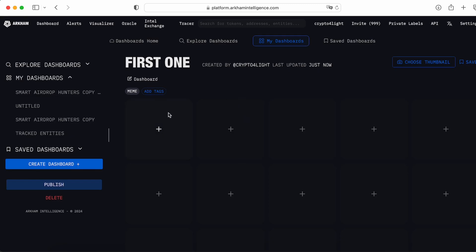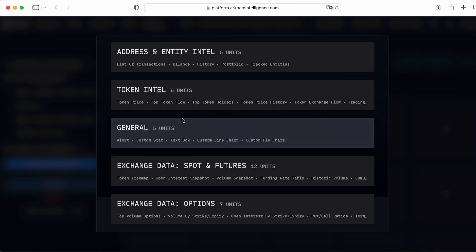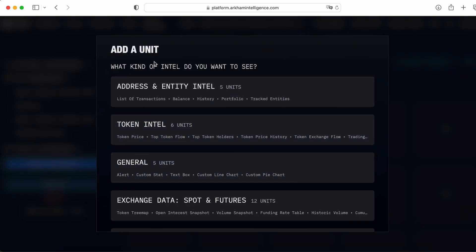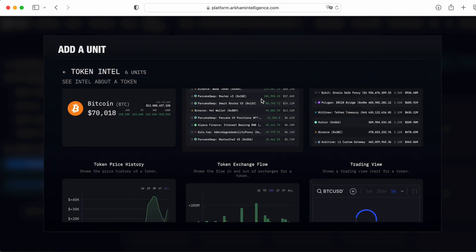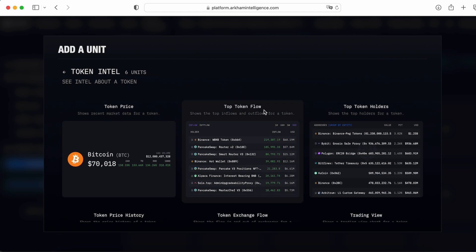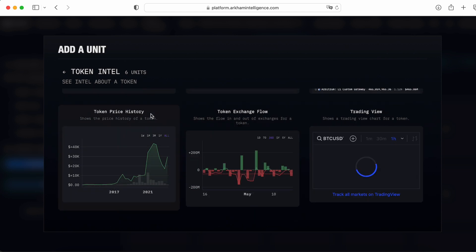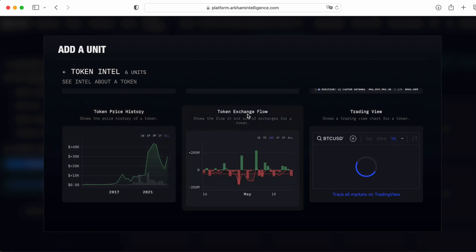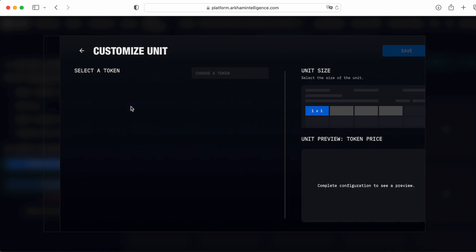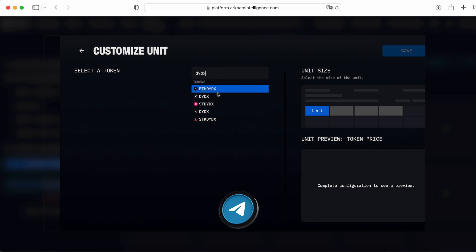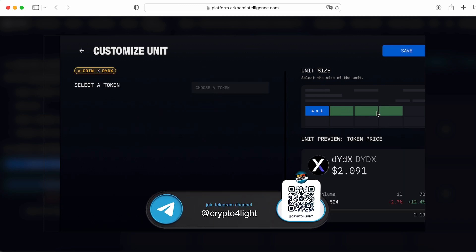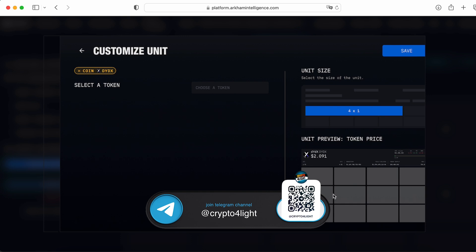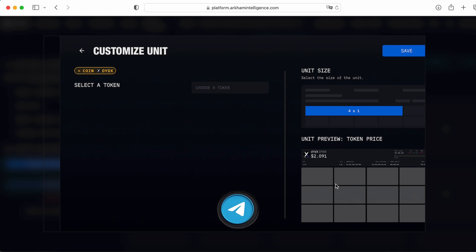You press plus and this way you can add the addresses or a token intel. So let's say token intel and you can choose already created information. So for example, I would like to track that token price. I need to choose that token. So I would like to track the DODX. DODX, native one. How my dashboard looks like? I would like to see something like this one. This is going to be my dashboard.